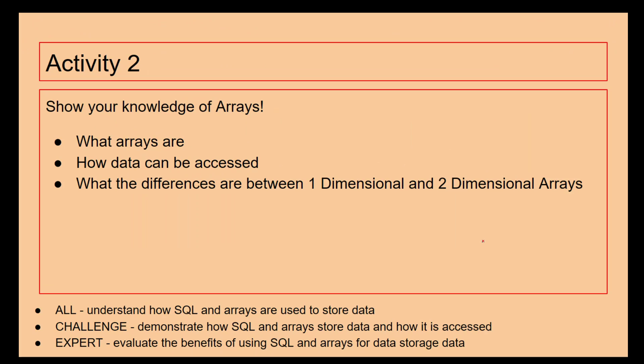Two dimensional arrays can be used really quickly and easily if you're going to be creating like a board game or a game of chess. You'd probably want to use a two dimensional array to store the positions of different pieces and different moves. So all I want you to do now is talk about arrays, what they can be used for, how data can be accessed and the differences between one dimensional and two dimensional arrays. Give the video a quick pause and then we'll move on.